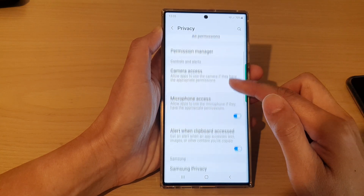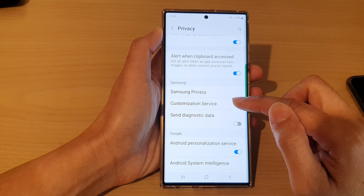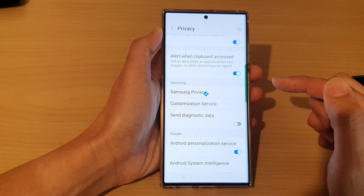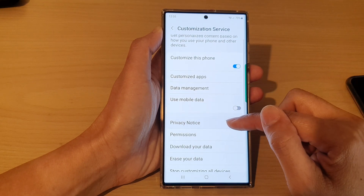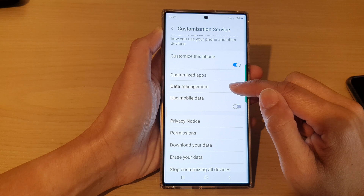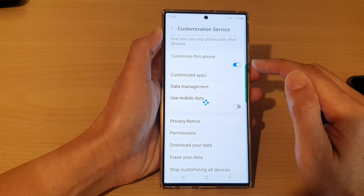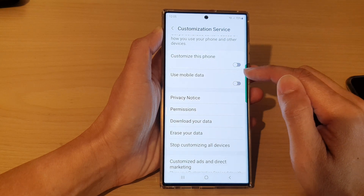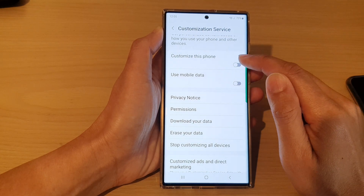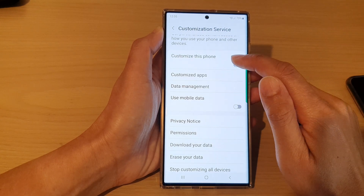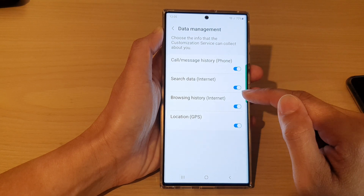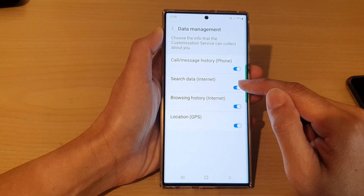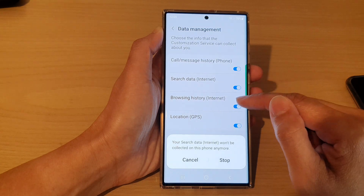In here, go down and tap on Customization Service, then go down and tap on Data Management. If you do not see Data Management, make sure you turn on 'Customize this phone' first. Then tap on Data Management.